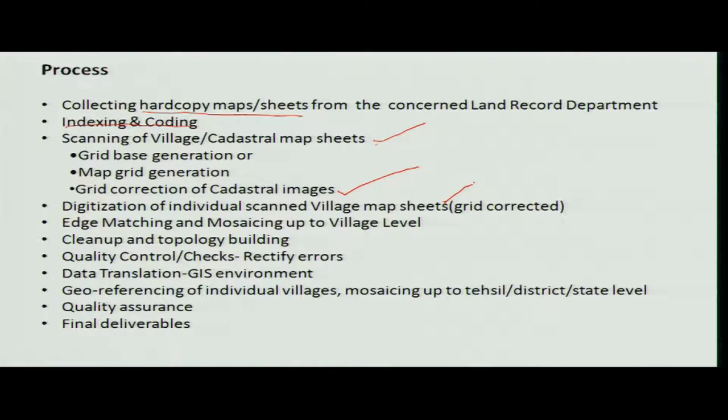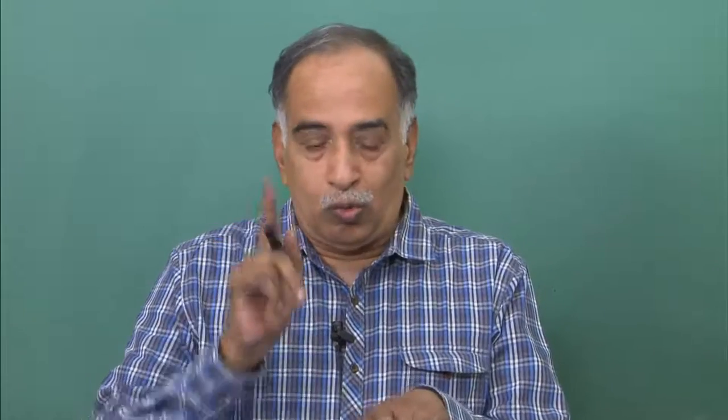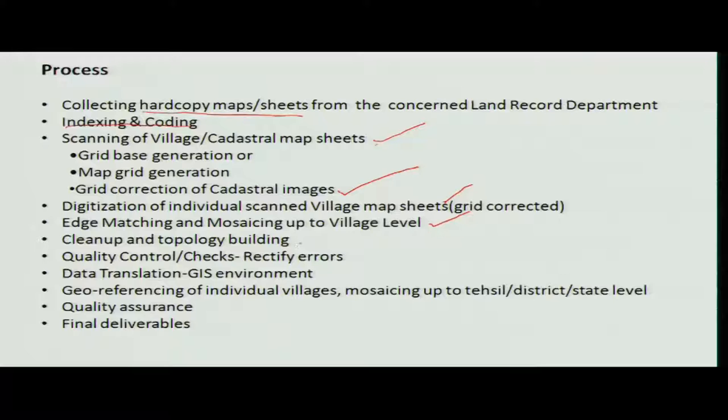Then digitization of village map sheets is done, as was done in previous practice. Next is edge matching and mosaicing of village-level maps. Each village has a different shape and different land parcels, so they have to be joined and mosaiced together — not just on one side but in all four directions, as multiple joinings are possible.